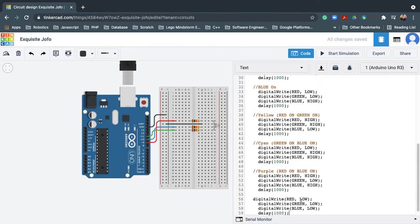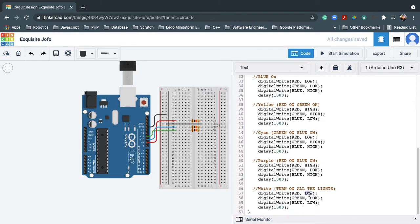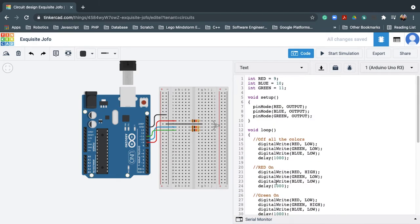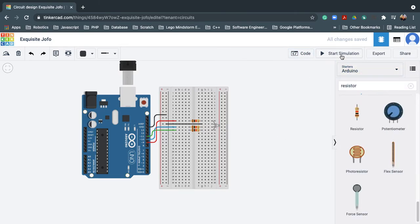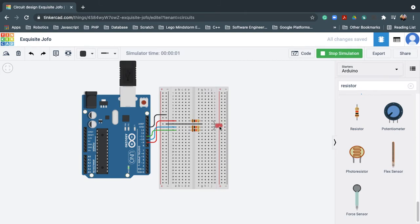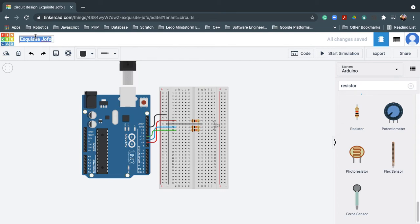Another one-second delay. And lastly, one of my favorite colors — white. For white, I need to turn on all the lights: red HIGH, green HIGH, and blue HIGH. I now have seven colors created. Let me click 'Start Simulation' — red, green, blue, yellow, cyan, purple, white. It works! I'll save this as project 6, RGB.